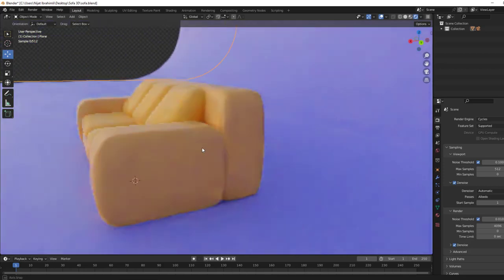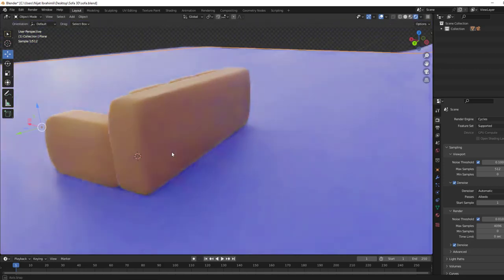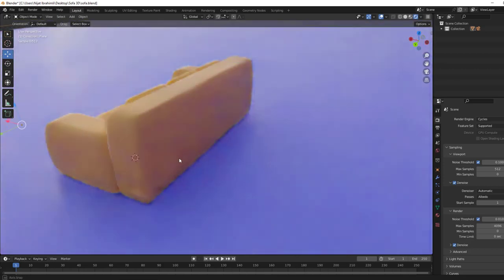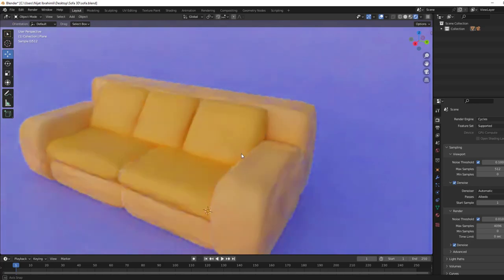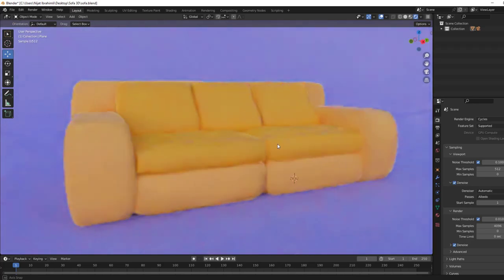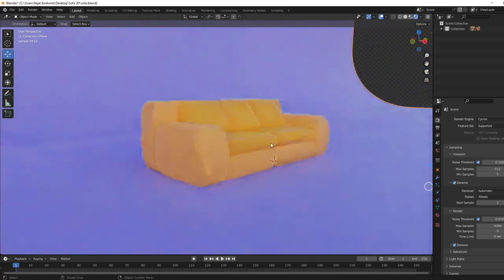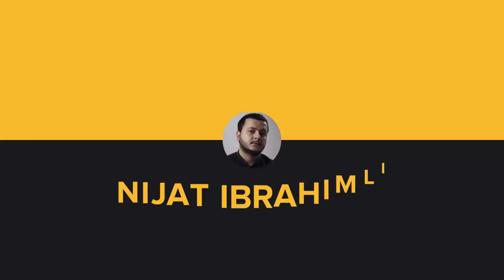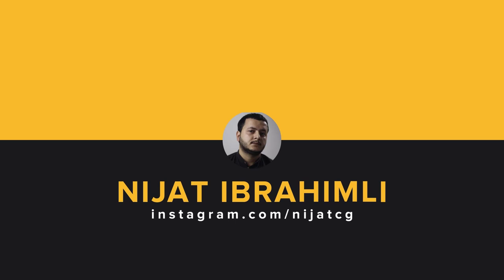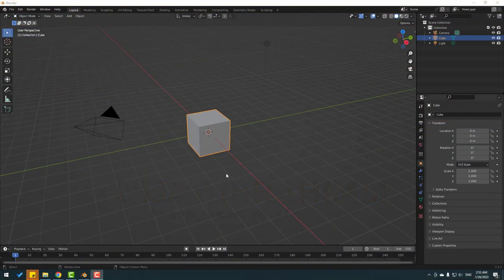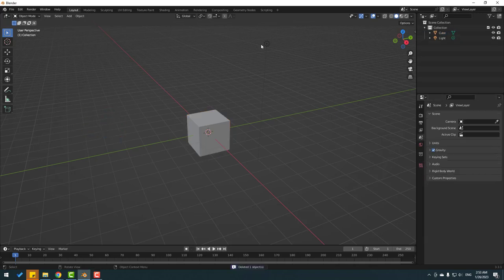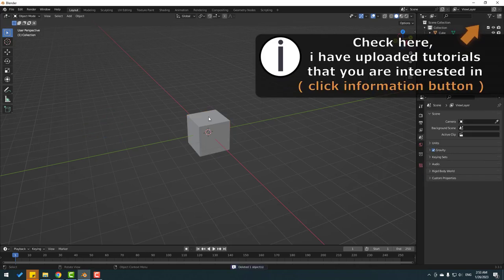Hey guys, welcome to my new video. In this video I will show how to model a cartoon sofa with Blender. Let's get started. After opening Blender, select the camera and delete it, delete the light, and select the cube.